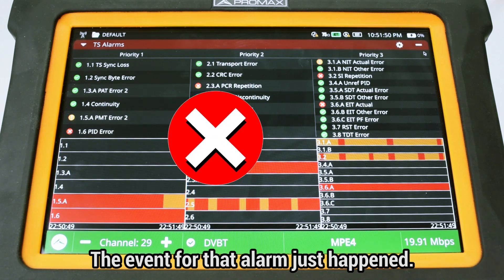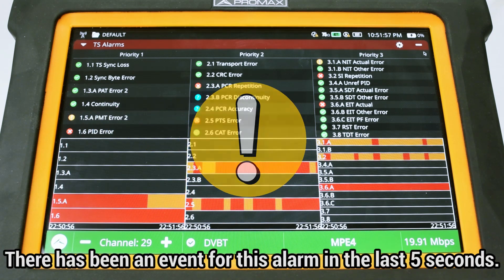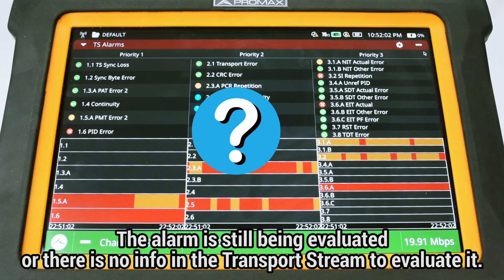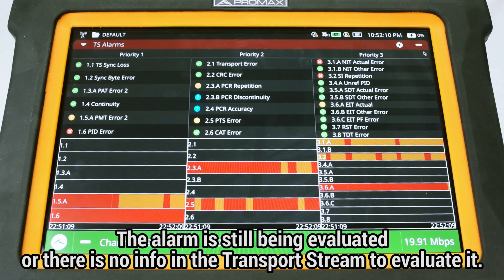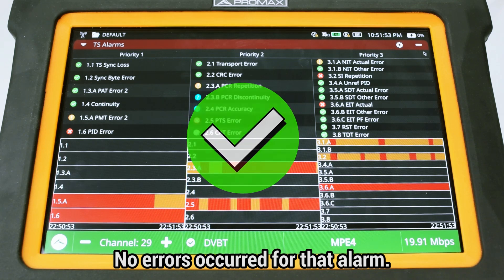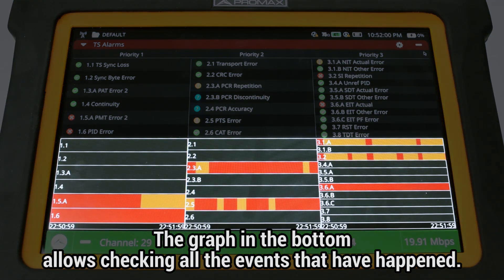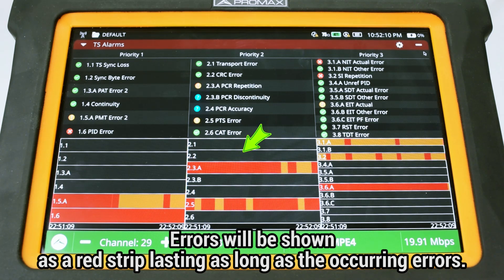The meaning of the icons beside the alarms is as follows. A white cross in a red circle means the event for that alarm just happened. An exclamation sign in a yellow circle means there has been an event for that alarm in the last five seconds. A question mark inside a blue circle means the alarm could not be evaluated because the corresponding field could not be assessed for enough time yet, or the information needed is not present in the transport stream. A white tick inside a green circle means no errors occurred for that alarm. Finally, in the bottom section, a graph is shown for every alarm where we can check all the events that have happened. Errors are shown as a red strip lasting as long as the occurring errors.